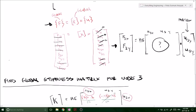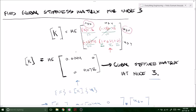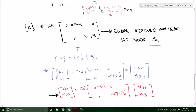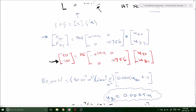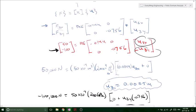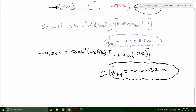Then looking at the global stiffness matrix, F equals K global times U global — we had no movement anywhere except node 3, so we temporarily eliminated all those rows and columns, leaving a 2×2 matrix globally for node 3. To populate that matrix, we found all matching X and Y components from the local stiffness matrices, added any overlapping terms, and got the global stiffness matrix at node 3. Throwing it back into F equals K times U, we solved for the only unknowns — displacements at node 3 — getting U3X of 0.0035 meters and U3Y of negative 0.00132 meters.